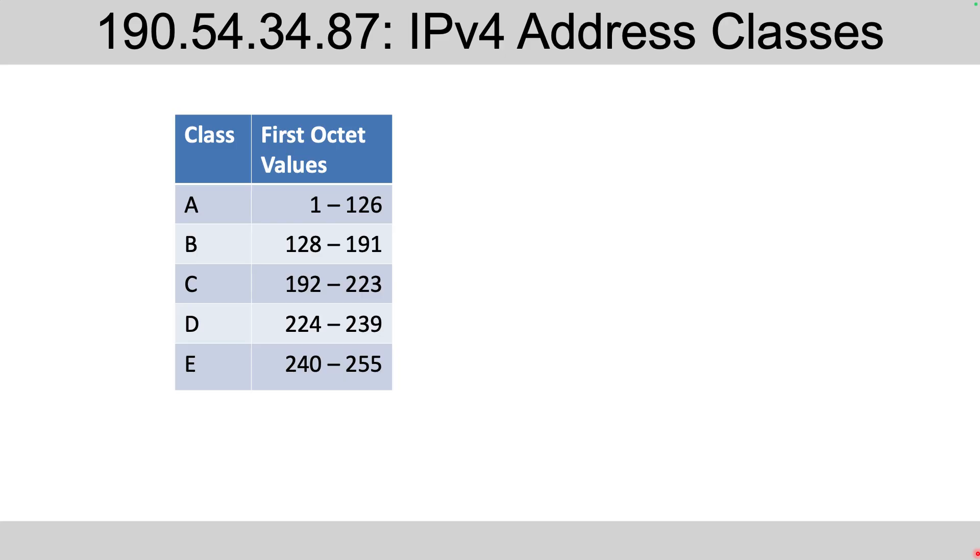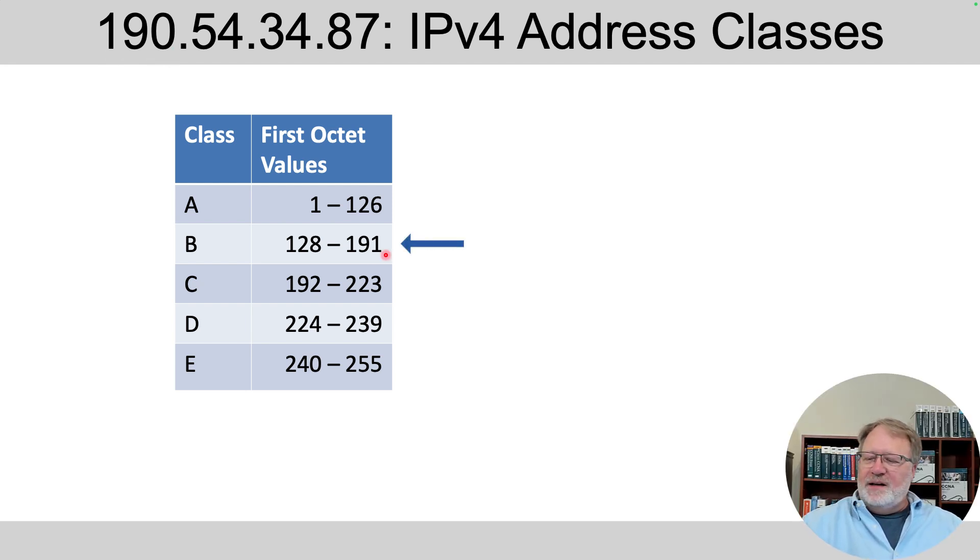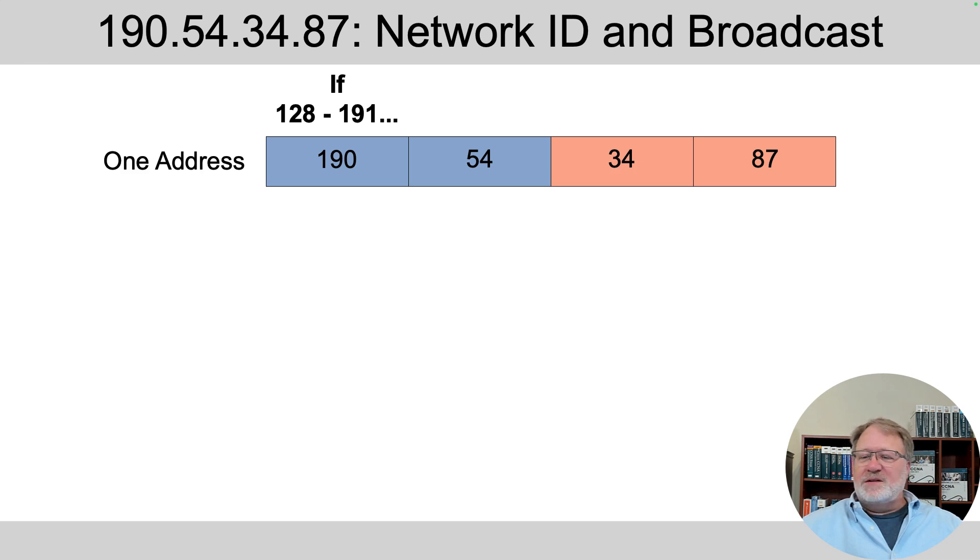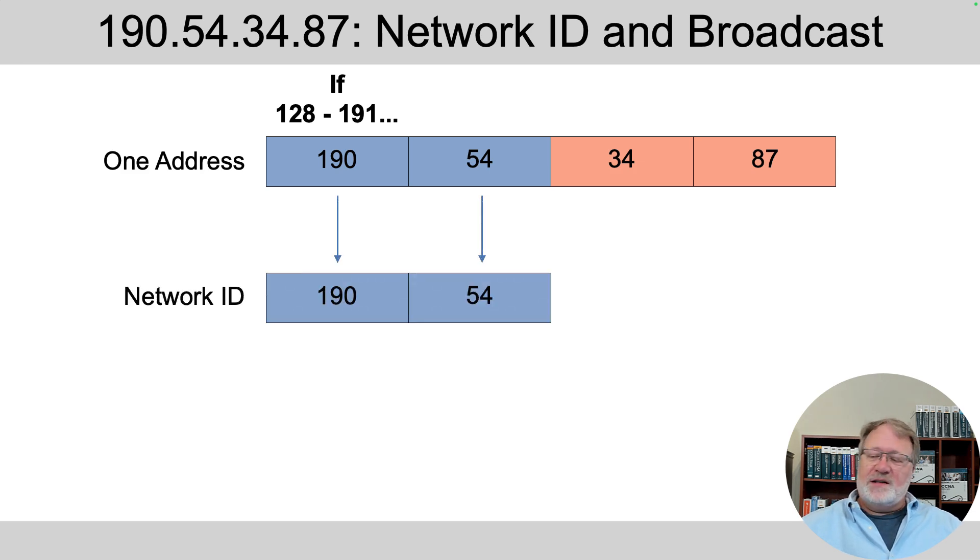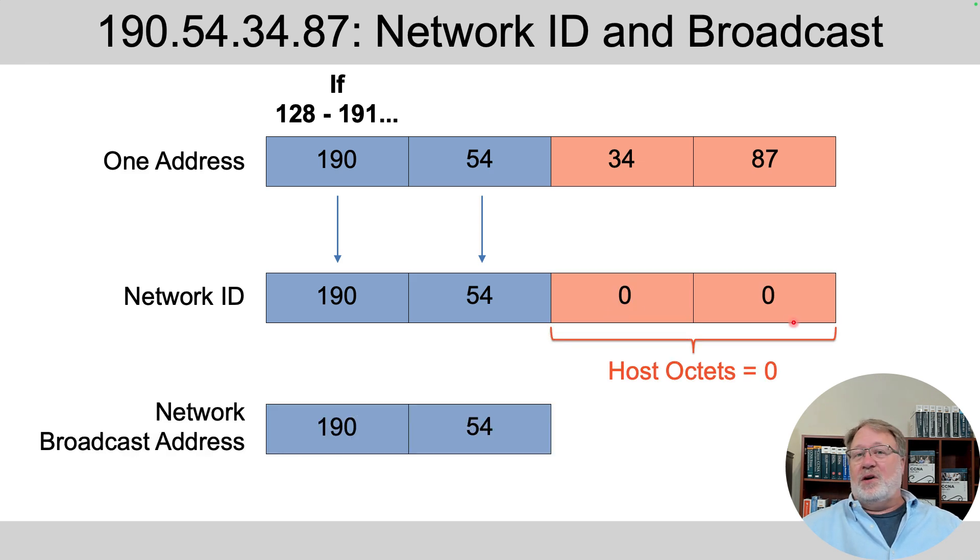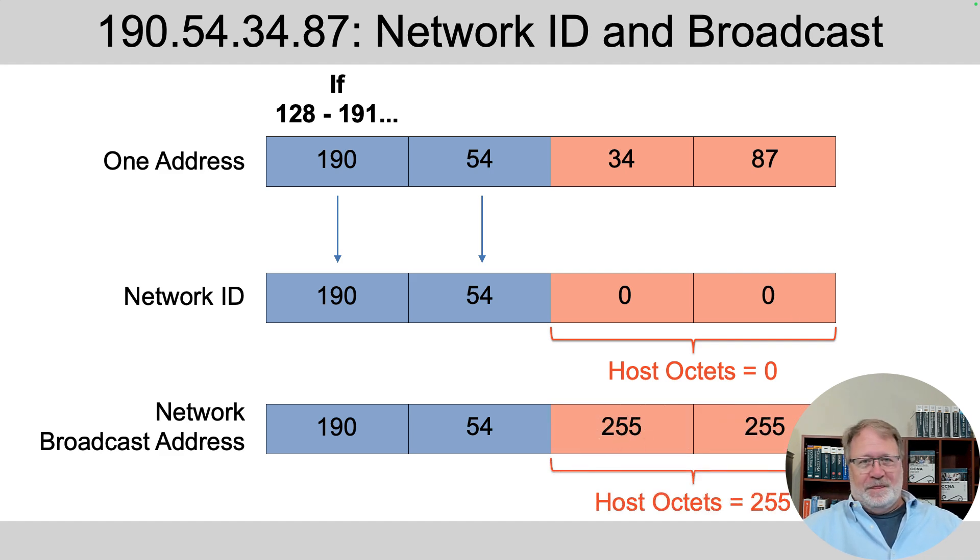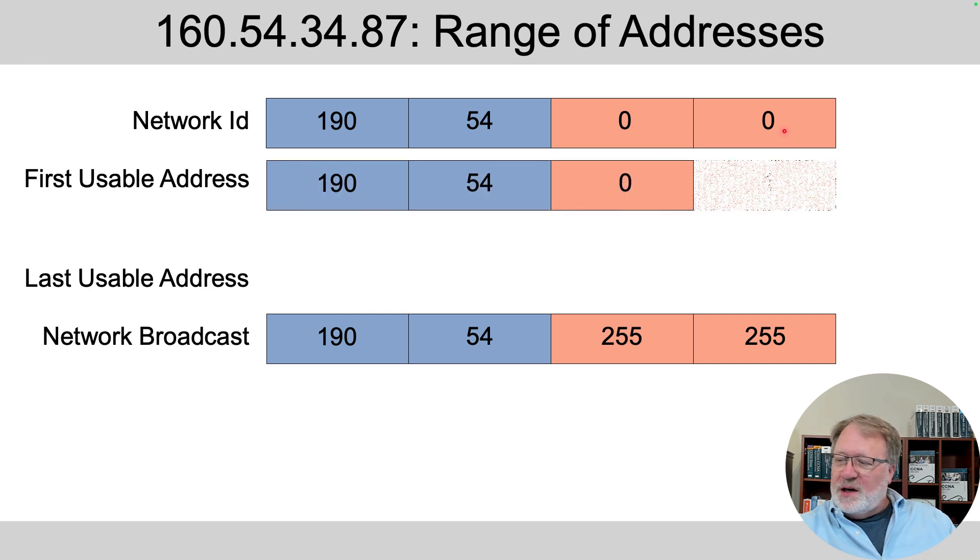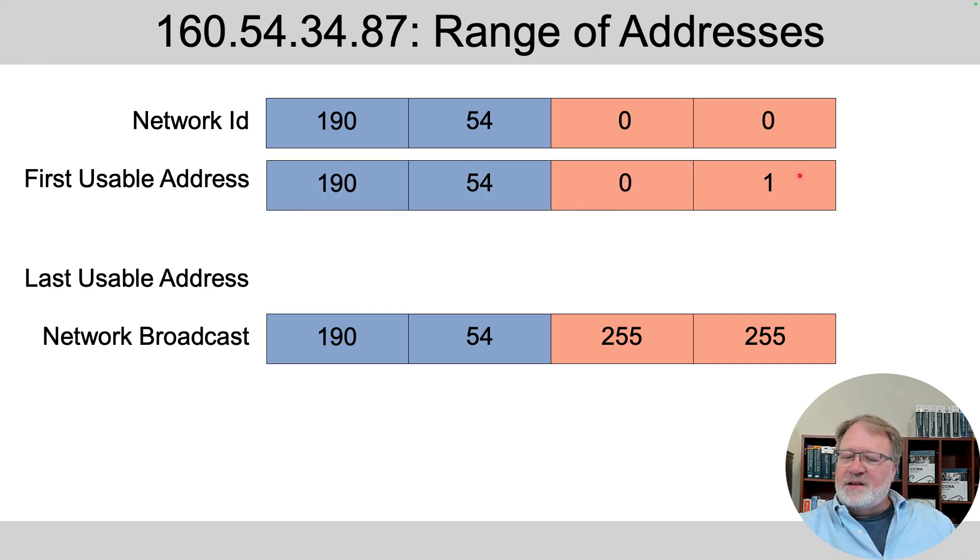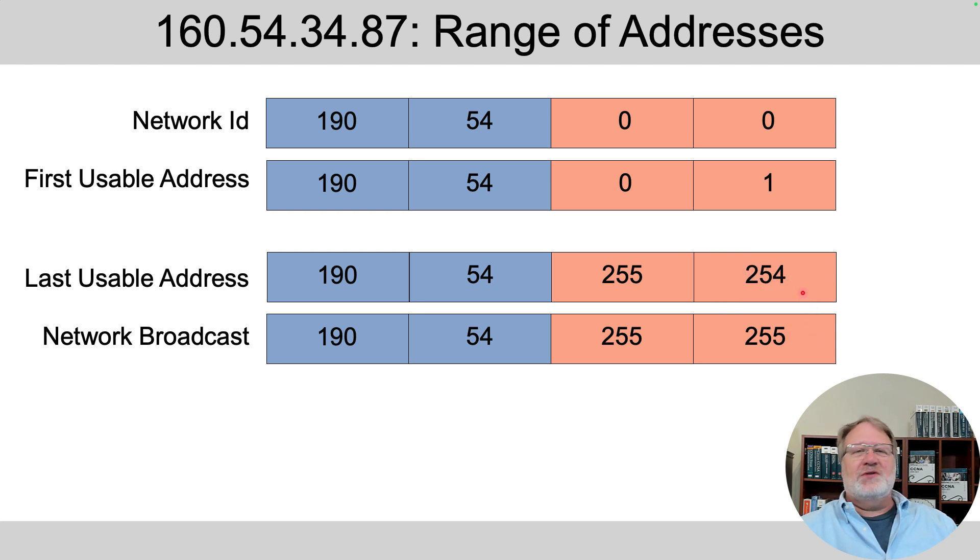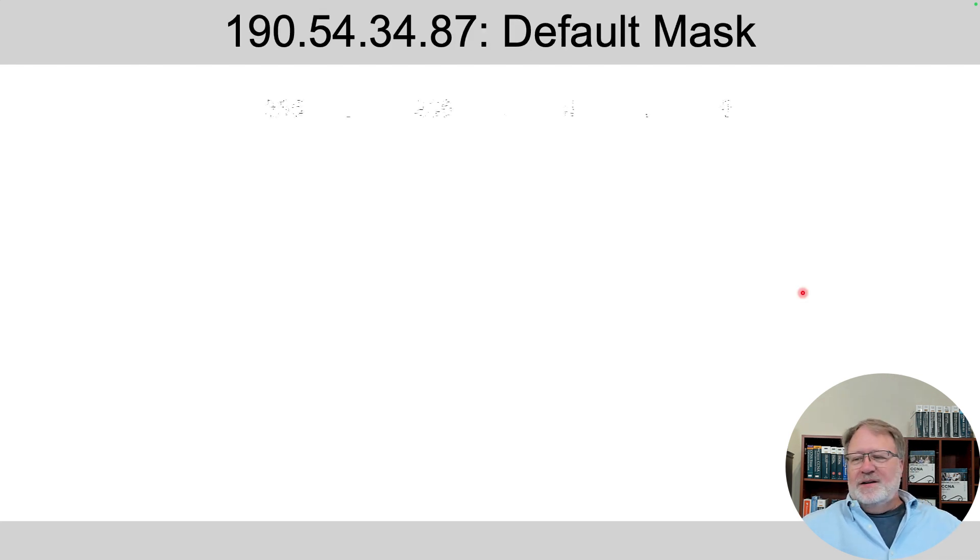So problem four, we've got a 190 in the first octet, which kind of makes us wonder, is that Class B or Class C? And it turns out 190 is kind of just inside the Class B range. So it's another Class B example. So with Class B, we've got two network octets. So the network ID matches the address in two octets with zeros in the last two octets. Then the network broadcast address follows a similar structure, except it's 255s in the host octets. In the range of addresses, we just add one to the network ID's fourth octet to get the first usable address, subtract one from the broadcast address to get the last usable address, and those are the calculated values that matter in the network. And from memory, Class B networks use that default mask.